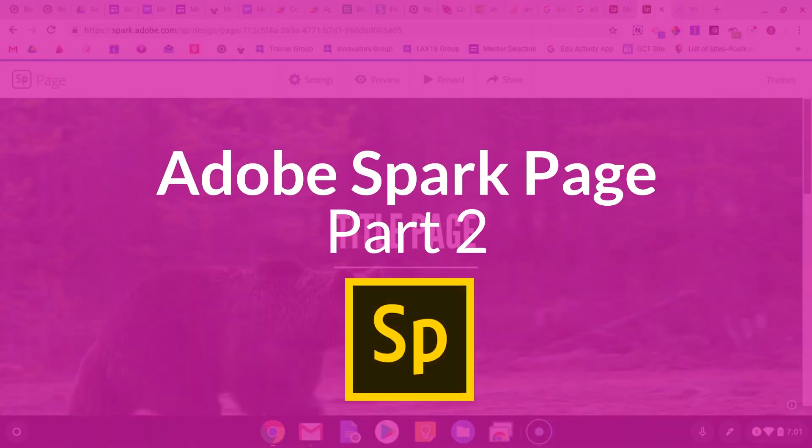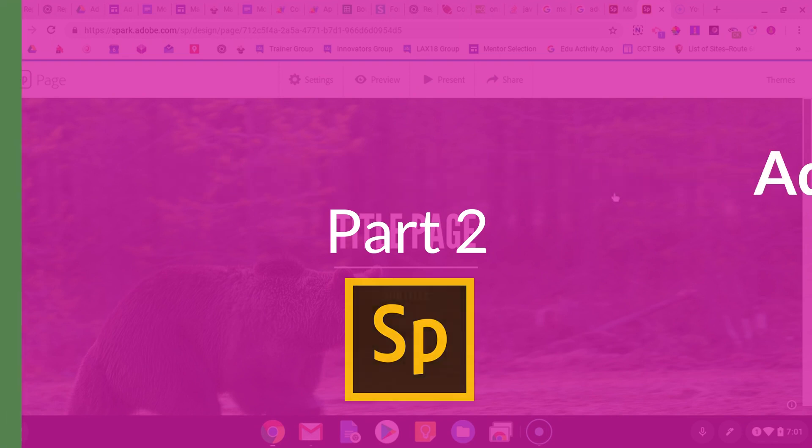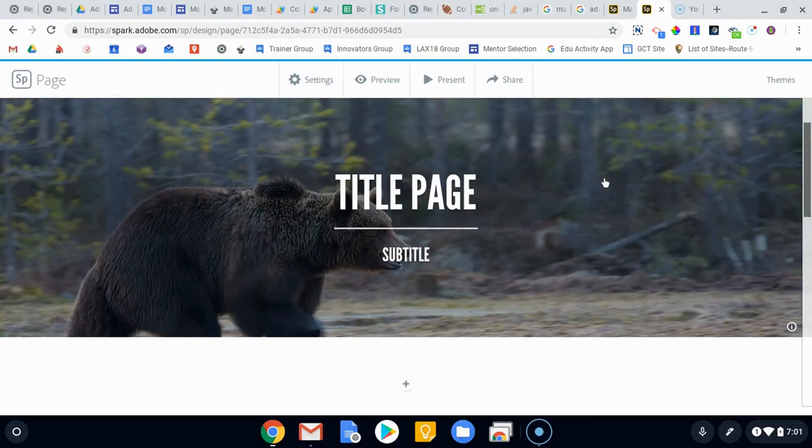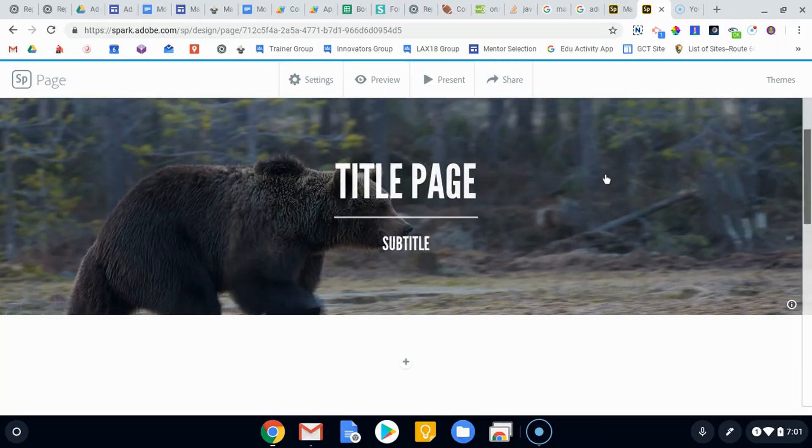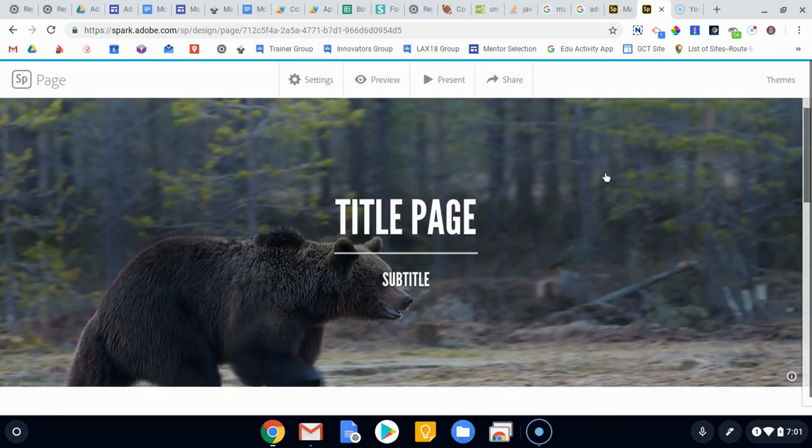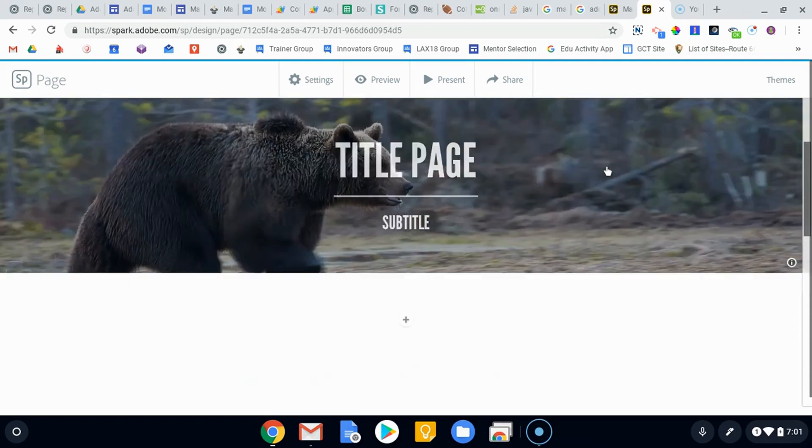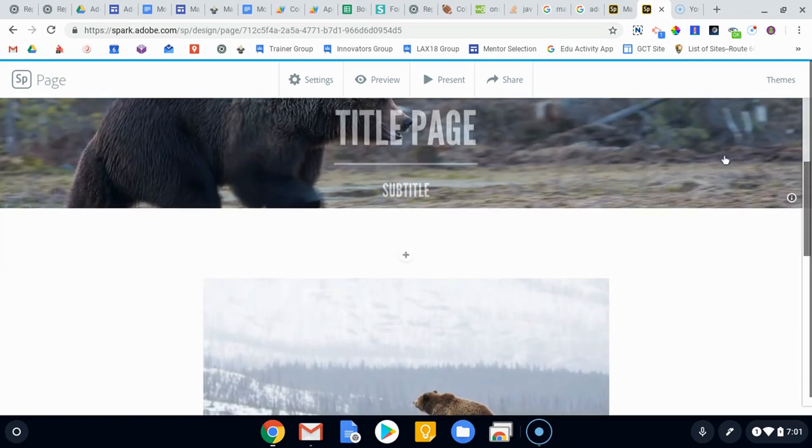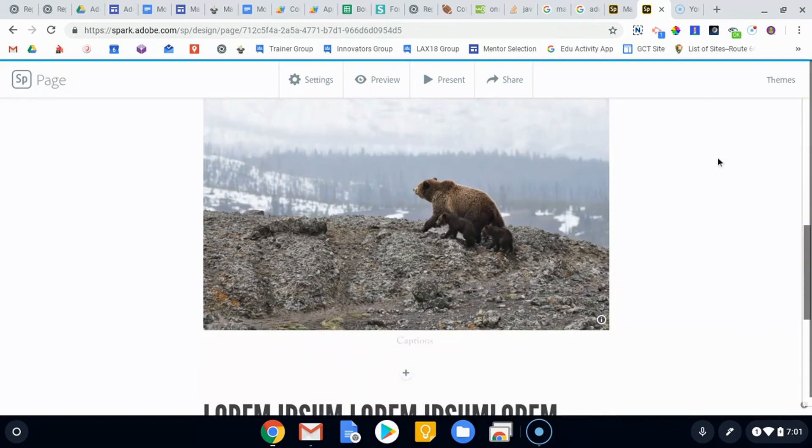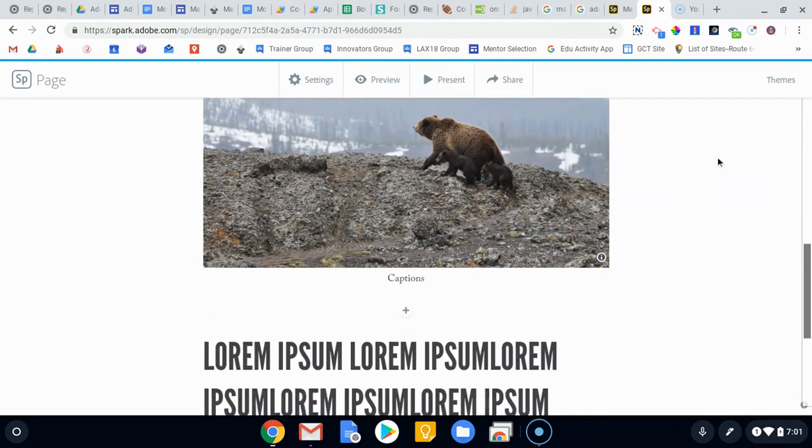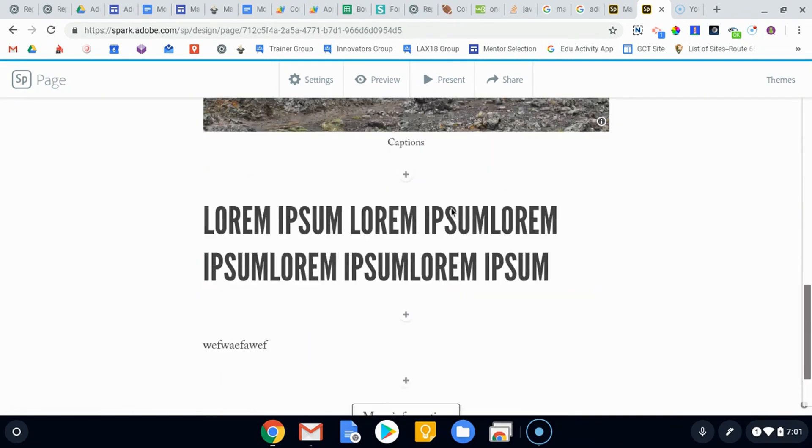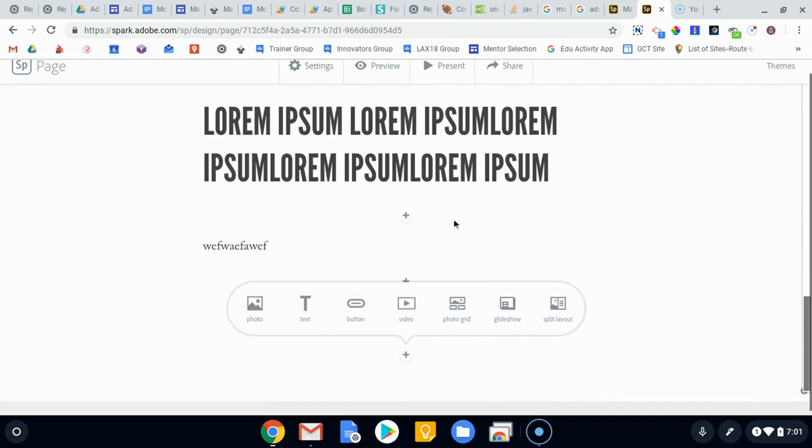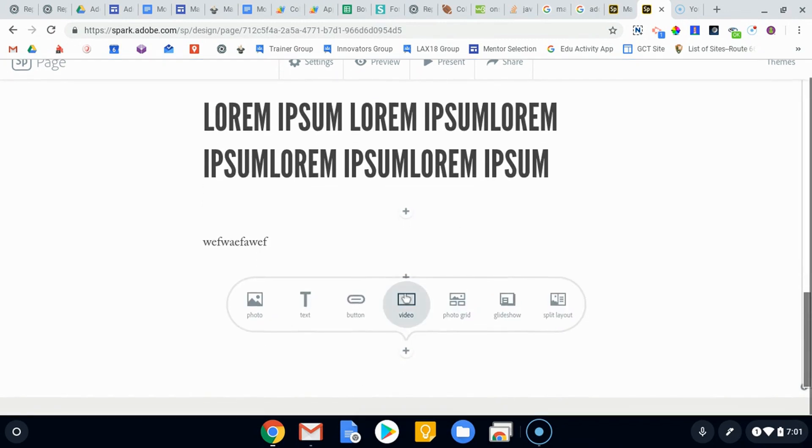Okay, so I'm going to pick up where we left off after the last video getting started creating Google Sites web pages. What we're going to do is take a look at some of these other options when we can add things. Obviously we saw pictures, text, buttons, and videos, but I want to take a look at these last three.